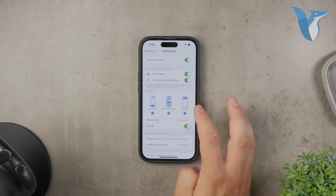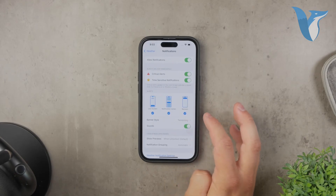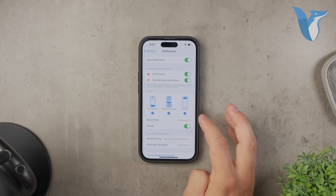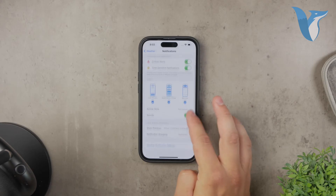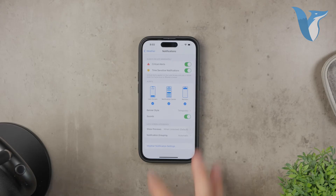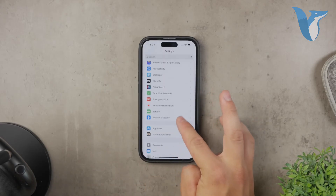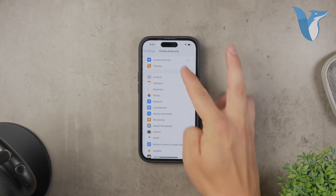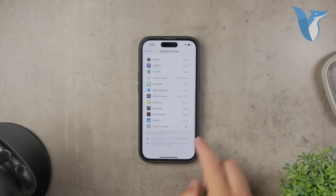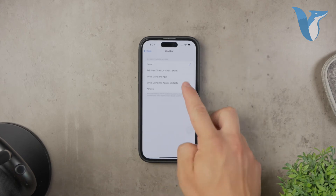Additionally, make sure that your iPhone has access to your location. Even though this isn't necessary for general notifications, it can help for more precise alerts. Go to settings, then privacy, and select location services. Ensure location services are turned on, then scroll to find the weather app and tap on it. Select 'while using the app' or 'always' to allow location access.